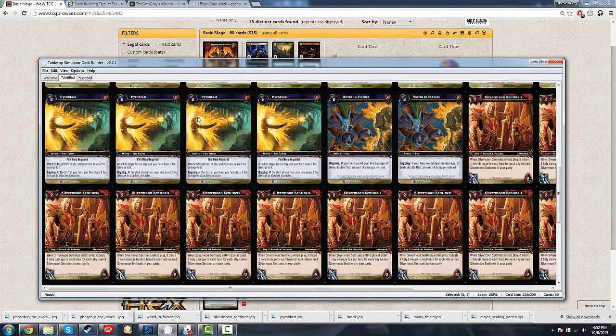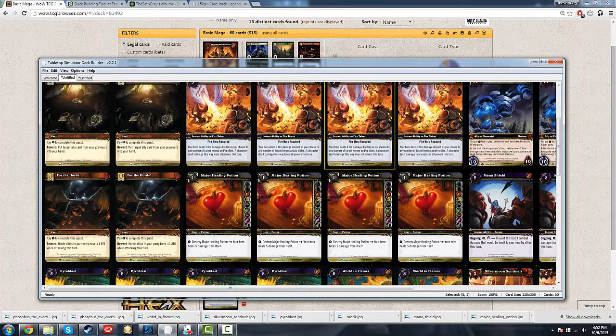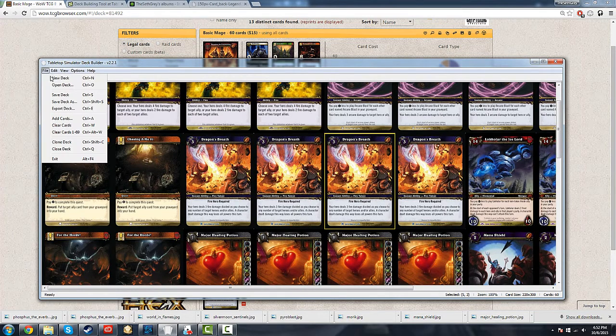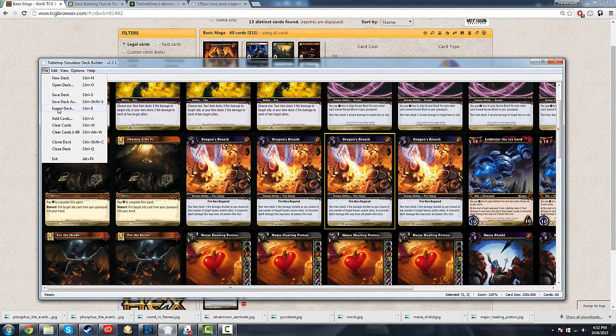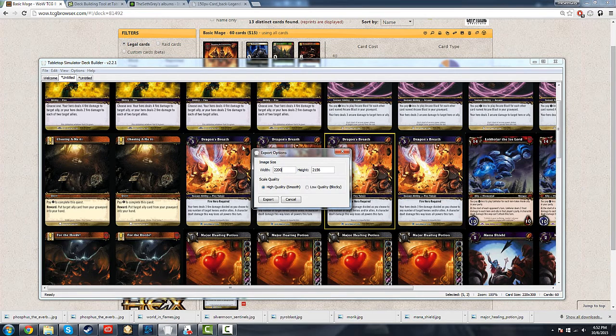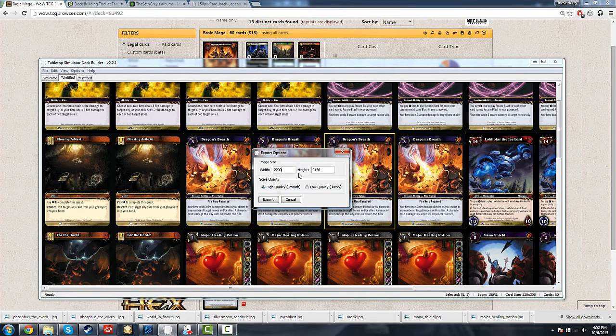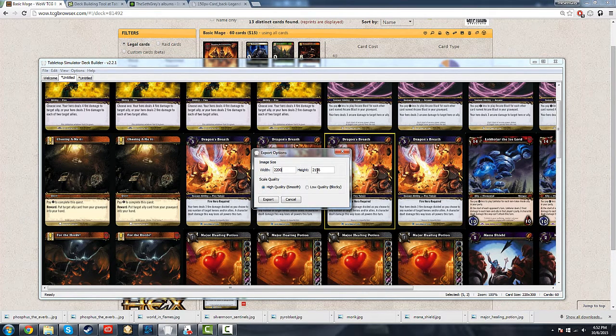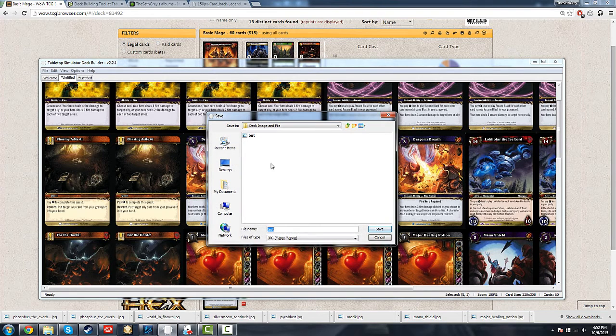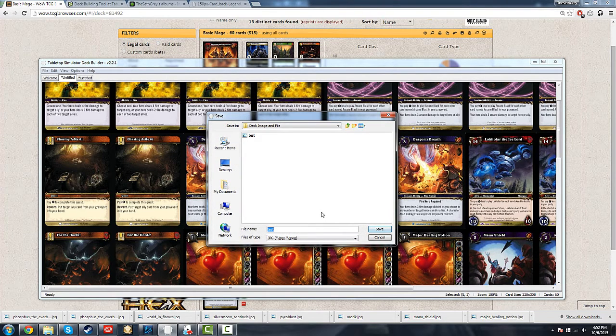Through the magic of editing, we have all 60 cards, not including our one hero card, in the deck here. So once you've got all your cards that you want in here, you go back to the file, hit Control-E, hit Export. And as before, we leave the width and height alone, keep the scale quality at high, hit Export. You name it whatever you want. Basic Mage Deck, hit Save.